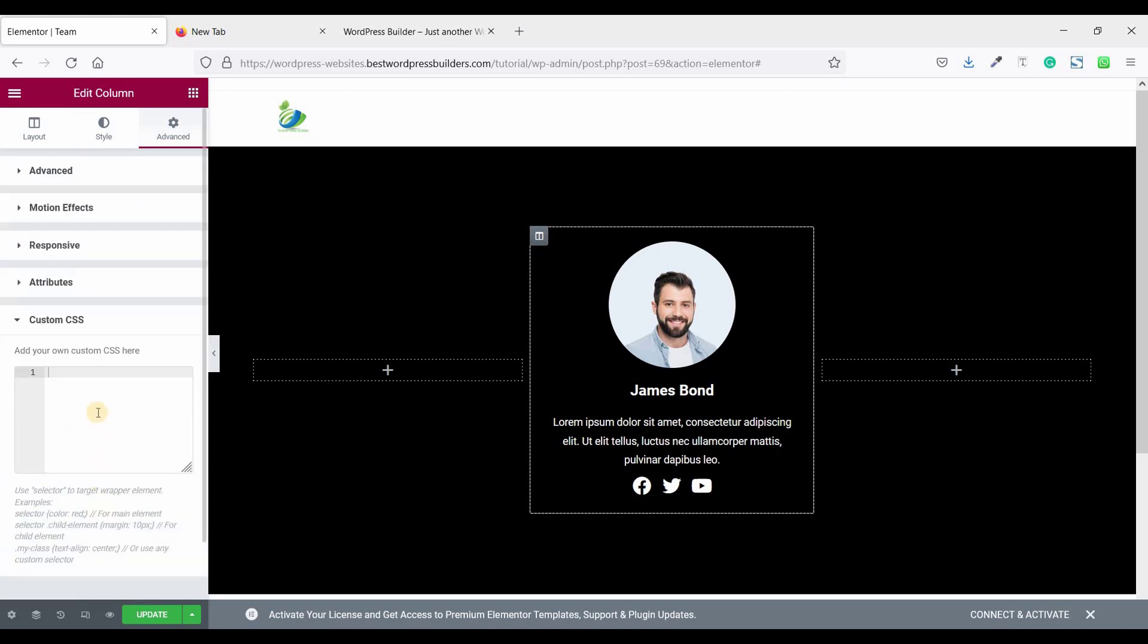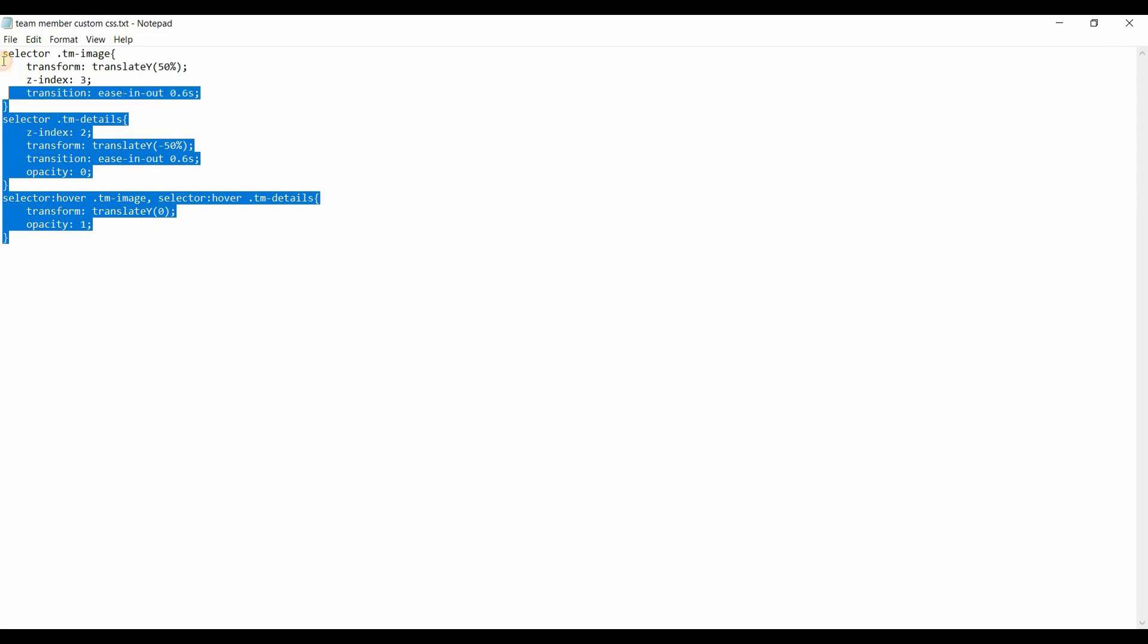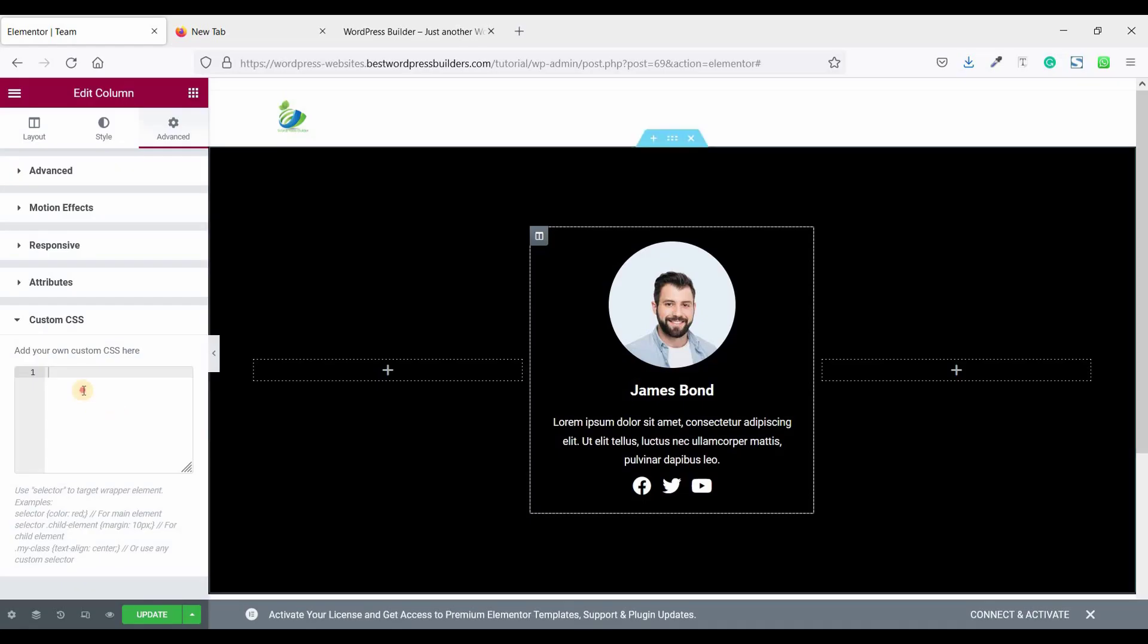Now it's time to use custom CSS code. Just copy this custom CSS code and paste it.